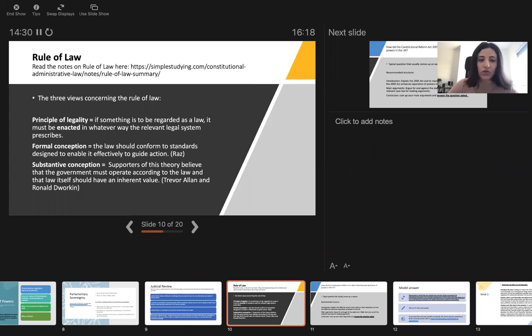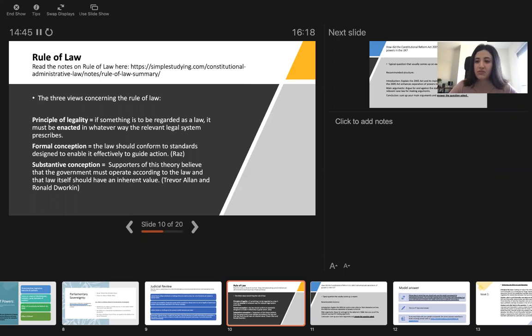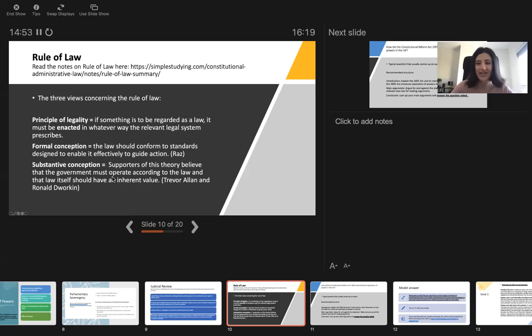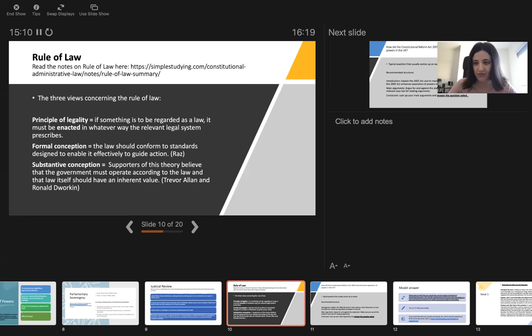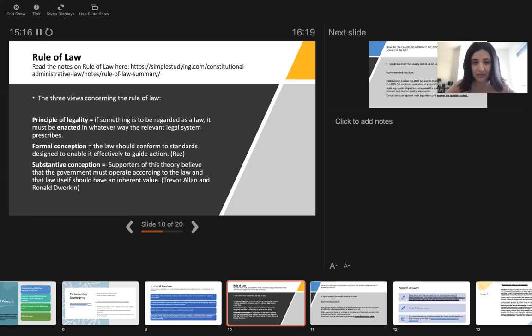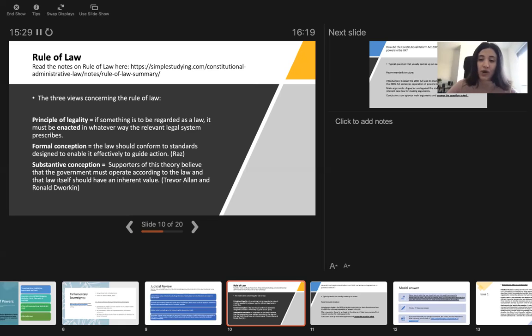Formal conception: the law should conform to standards designed to enable it effectively to guide action. And substantive conception: supporters of this theory believe that the government must operate according to the law and that the law itself should have an inherent value. There are academics that support each theory. If you get an essay question, usually rule of law and separation of power and all these topics come as essay questions. That's why you need to know all these theories and people who support these theories so that you have sufficient knowledge to discuss these theories, analyze them and make arguments. Make sure that you review your past exam papers from your university, as well as our model essays and practice answering essay questions using all these principles.